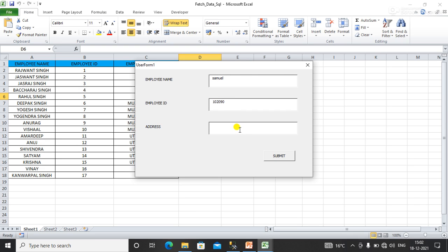The address is Delhi, India. I'm going to submit this record to the SQL server database.